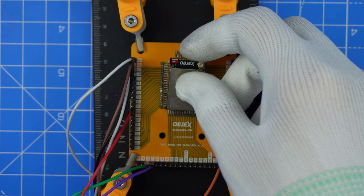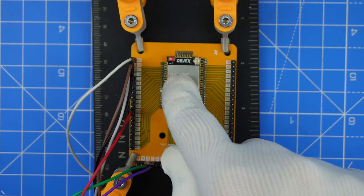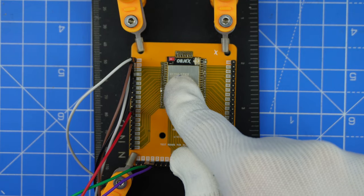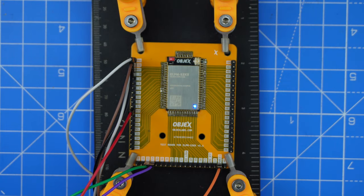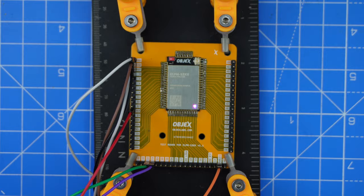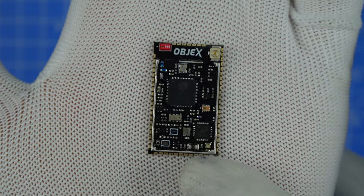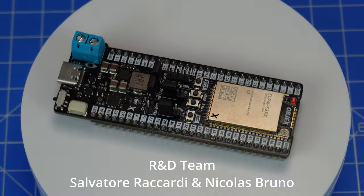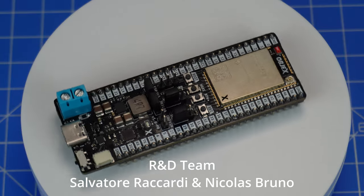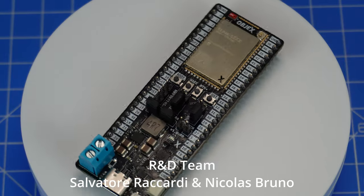So guys, what do you think about the new DevKits and modules? Any suggestion for improving the project? I look forward to your feedback below. Thank you guys for watching the video until the end and see you next time!